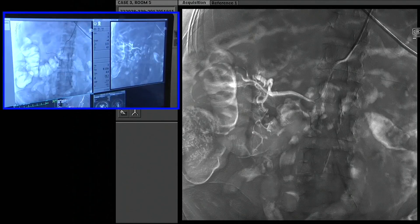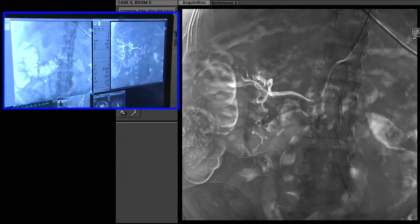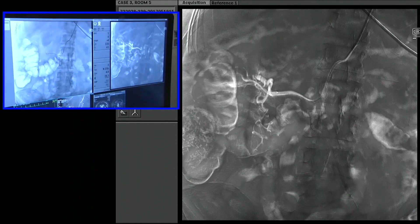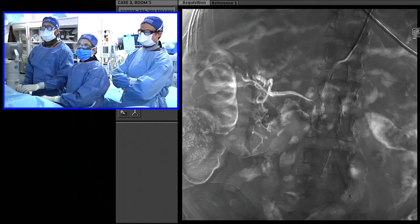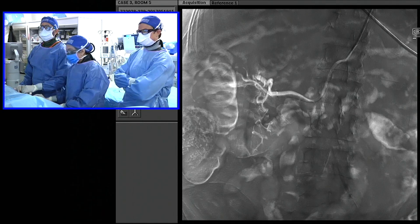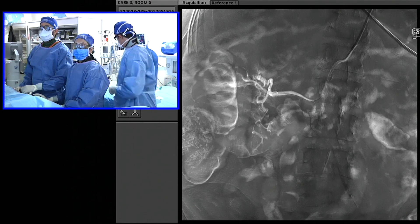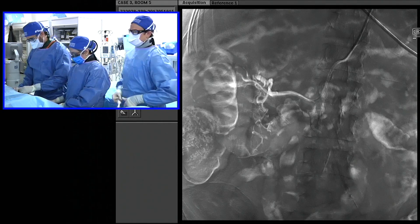We used the same EmboGuide software that we use for liver-directed therapy as well.